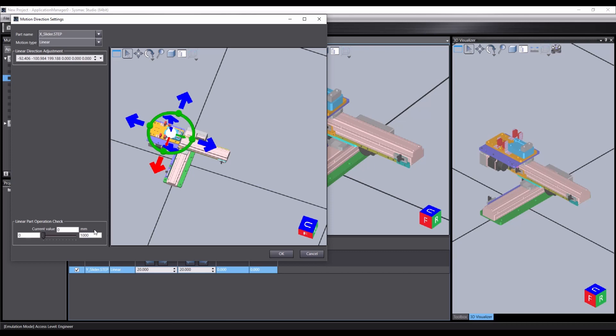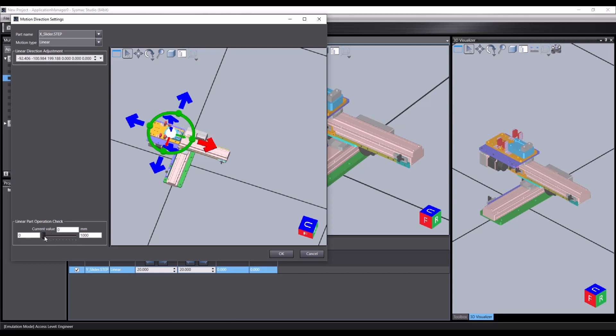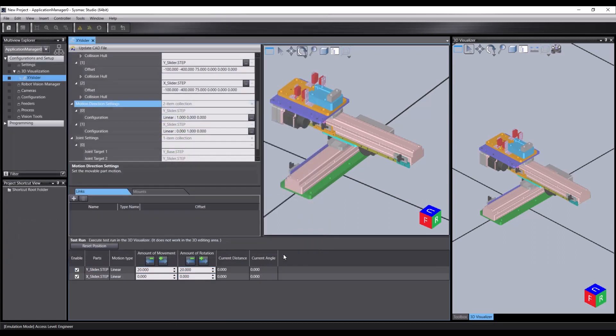But you'll notice now that if I move the slider it slides in the wrong direction. That's because our motion is this way. Now we can either rotate our coordinate axis or we can simply select the Y axis as the motion of direction. And we now have the appropriate motion. Let's okay that again.